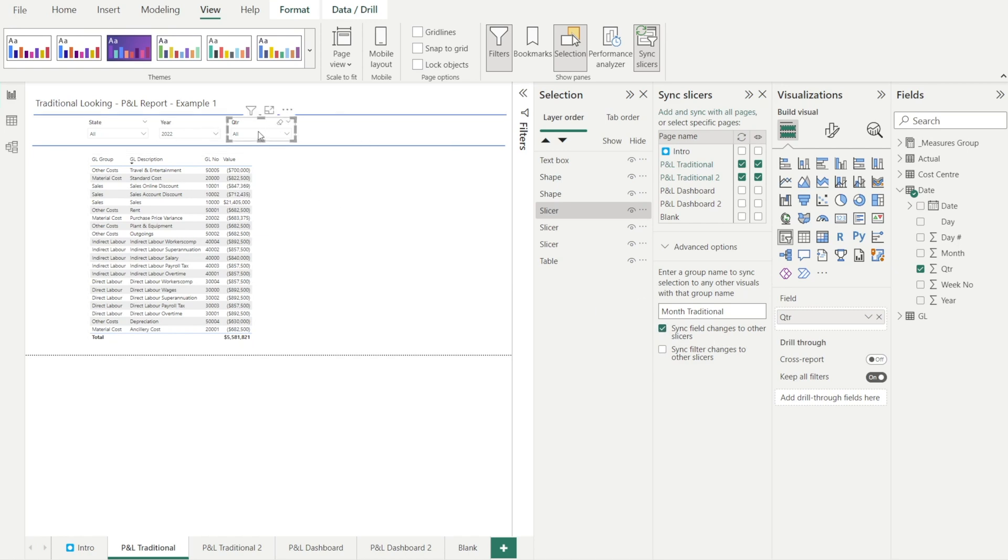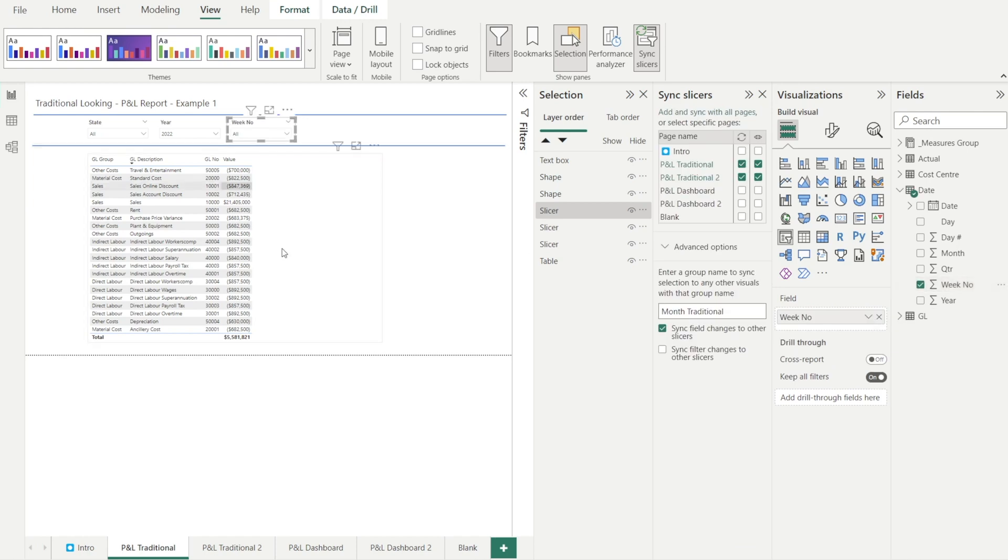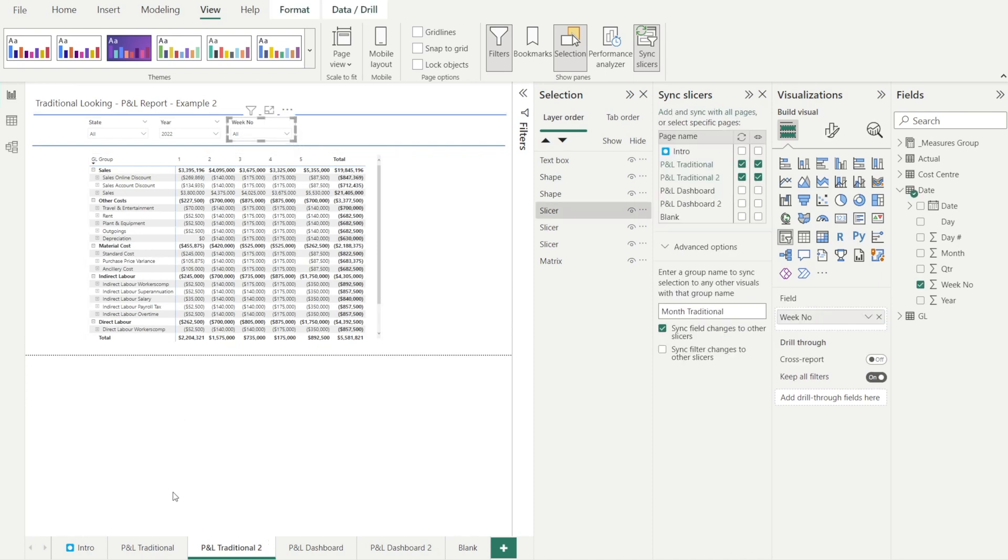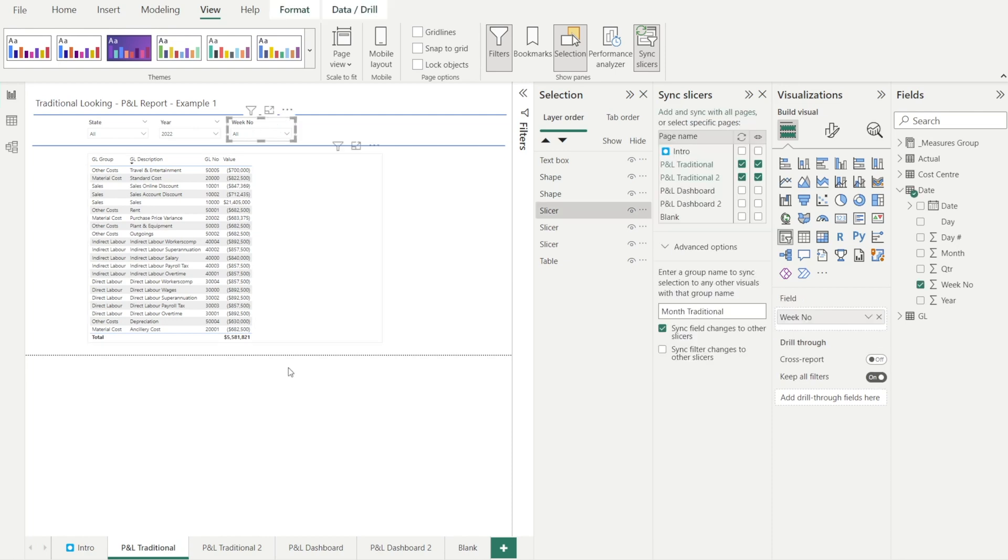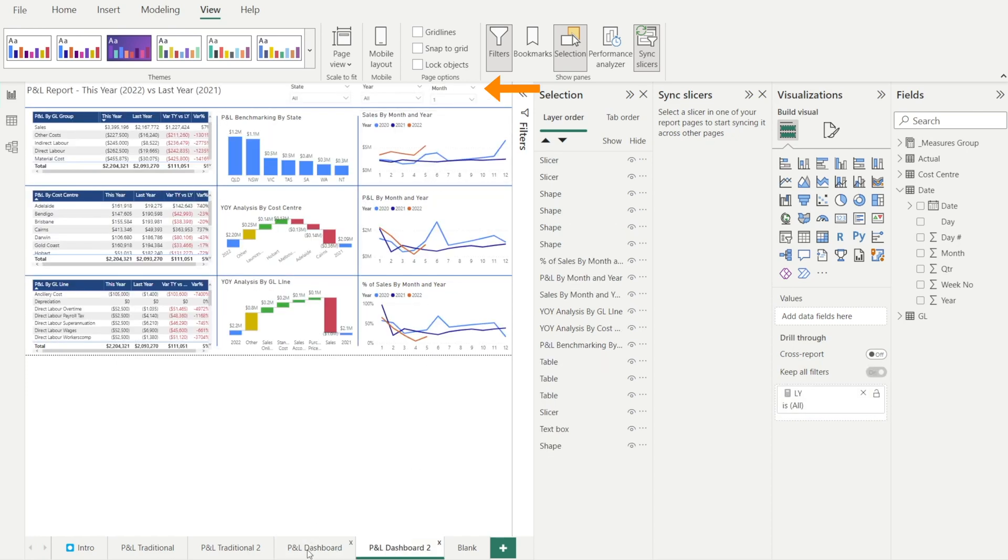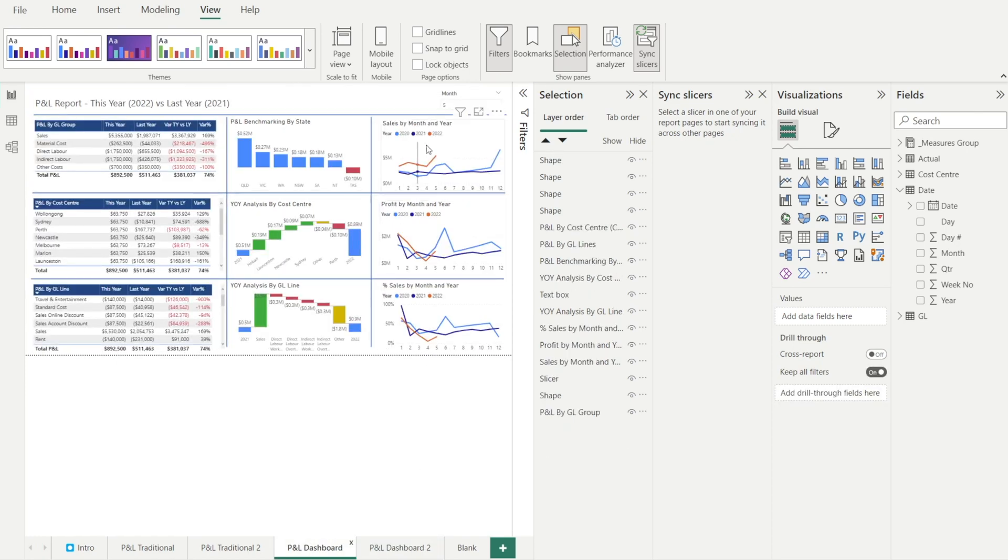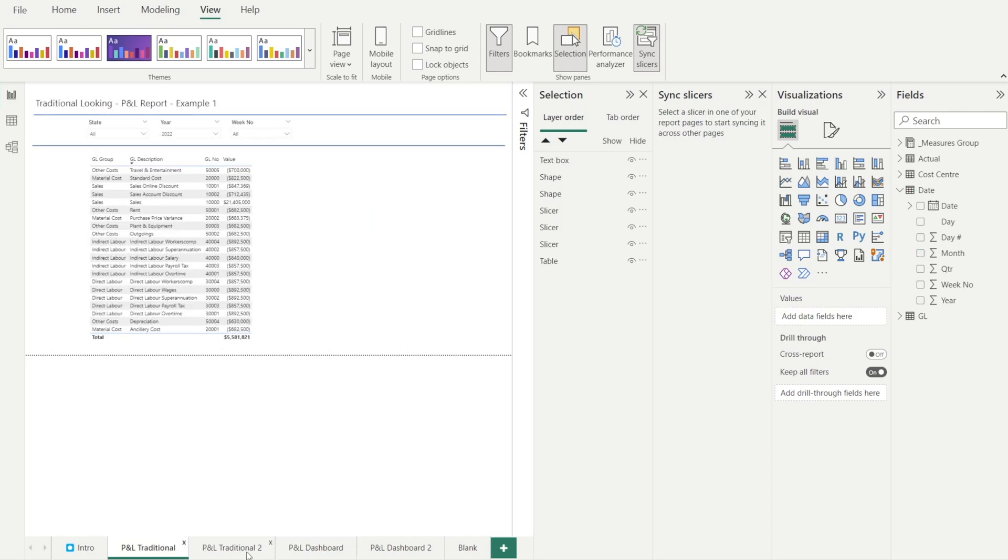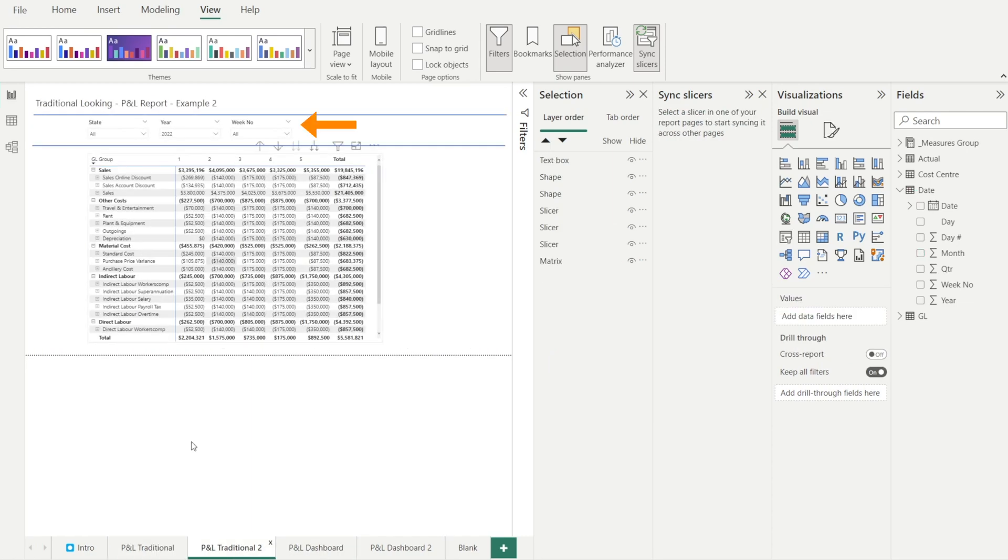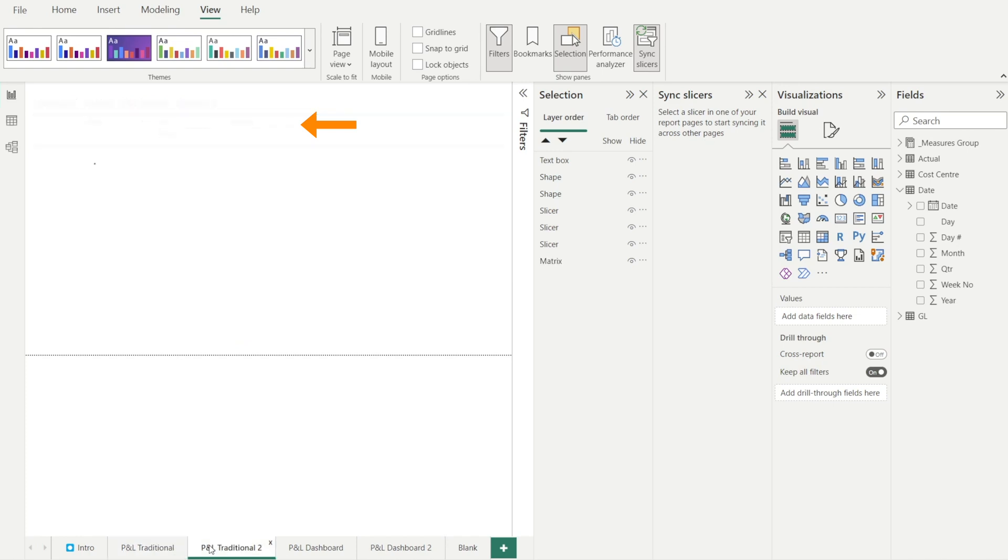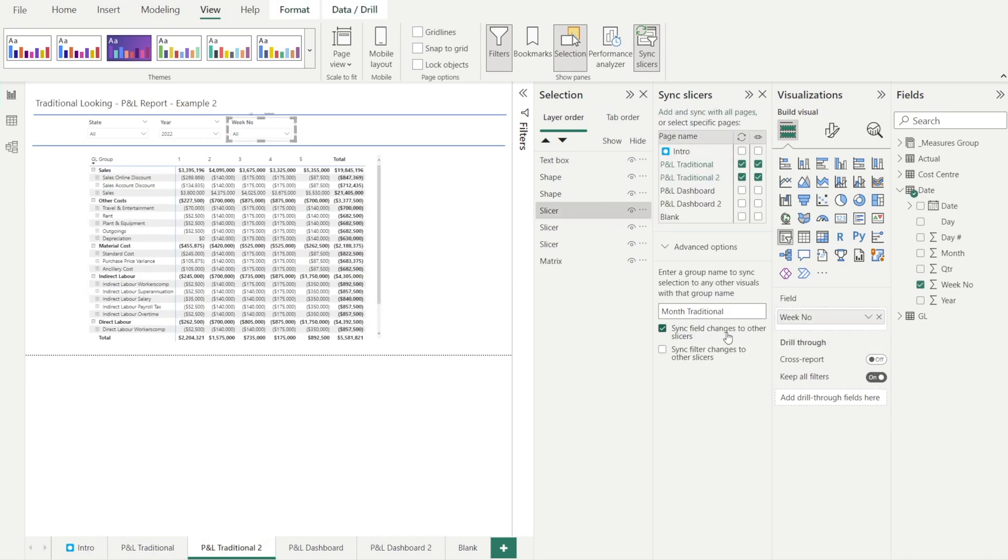So if I change that to week now and just watch this. That becomes week. Yep. But because only the month or the week in P&L traditionals that was previously linked, not in the dashboard, that's still month. And that's still month as well. Because in here, in this slicer, we did not group them. There is no group name that we have entered in here. So we are only syncing these two slicers. And that is the meaning of syncing the field changes to other slicer.